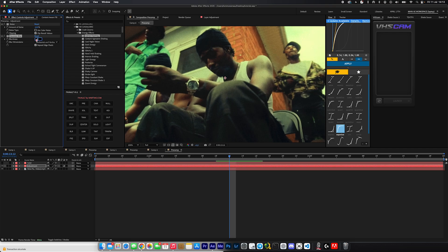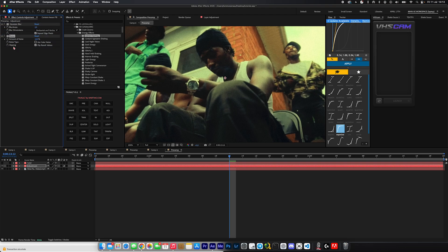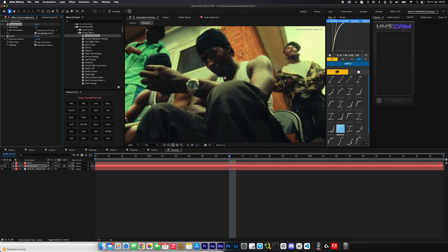So you can either throw that on top of noise to basically kind of blur the background and leave the noise sharp, or you can throw it below the noise so the noise gets affected and not just the video layer.